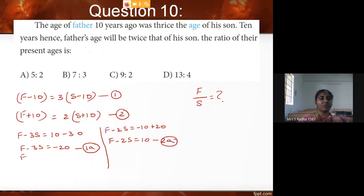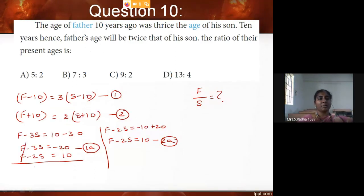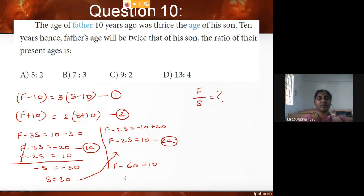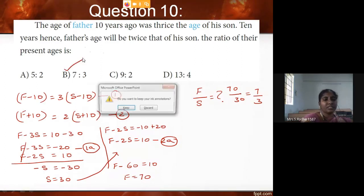Subtracting equation 2A from 1A: F cancels, leaving minus S equals minus 30, so S equals 30. Substituting into equation 2A: F minus 2 times 30 equals 10, so F equals 70. The present ages are father 70 and son 30, giving the ratio 70 divided by 30, which simplifies to 7 is to 3.